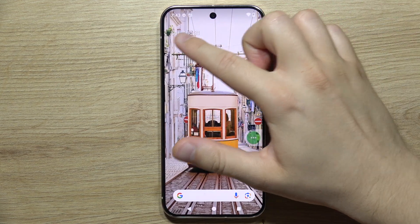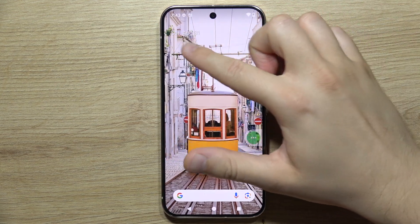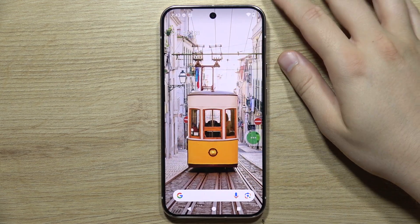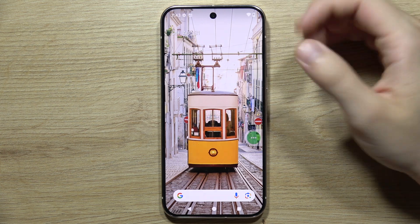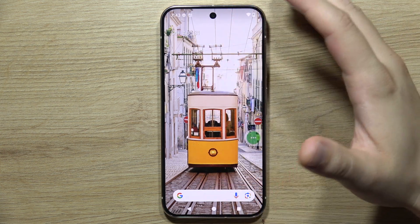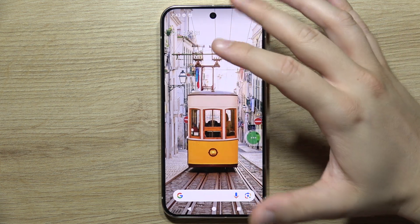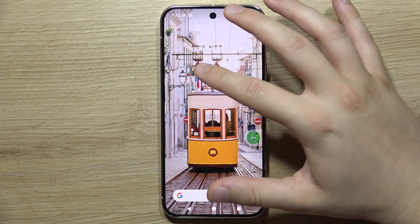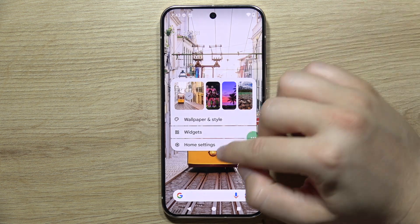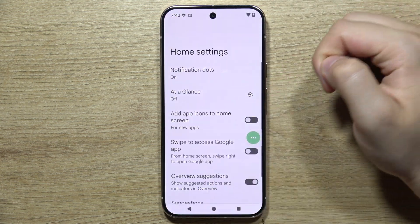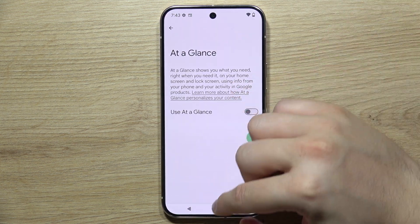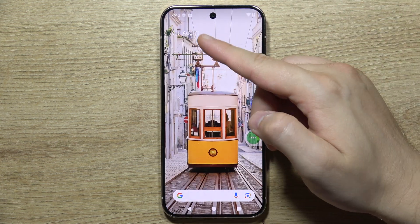If you wonder how we can get rid of the date on your home screen on the Google Pixel 9 Pro, there is actually one way to do this, but it's not available as a default on this smartphone. As you know, we can click here, go to the home settings and turn it off, but it's still visible.